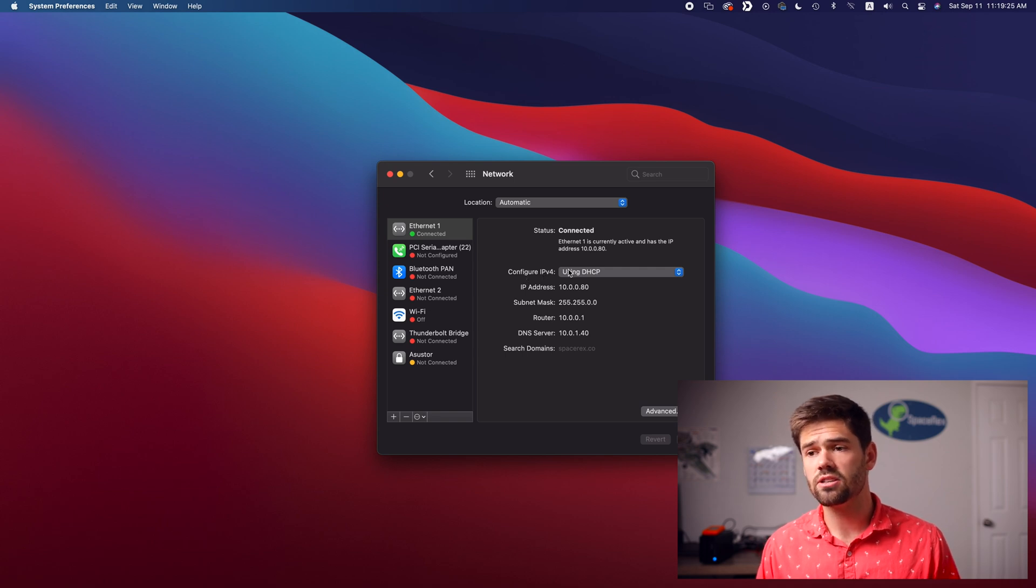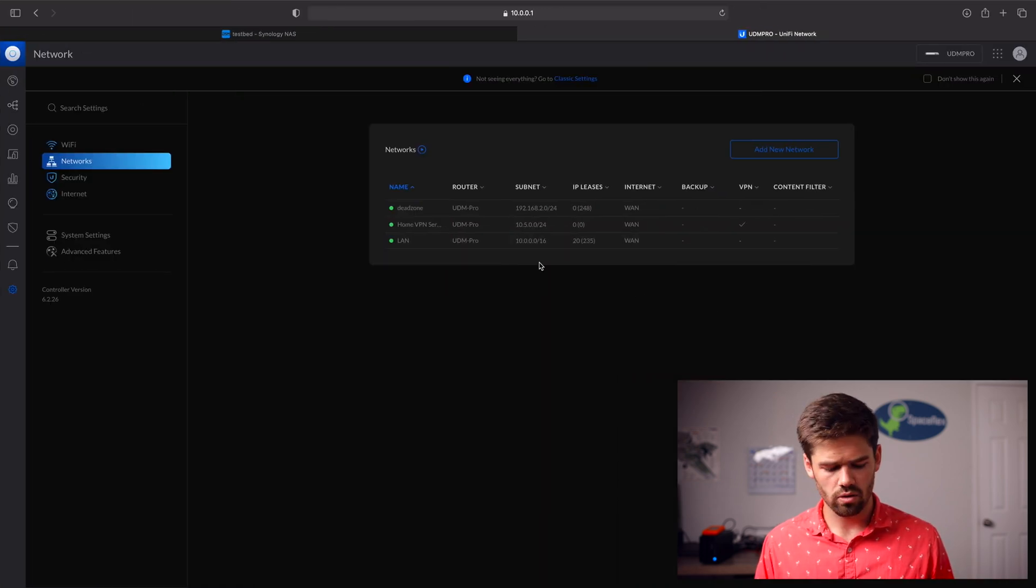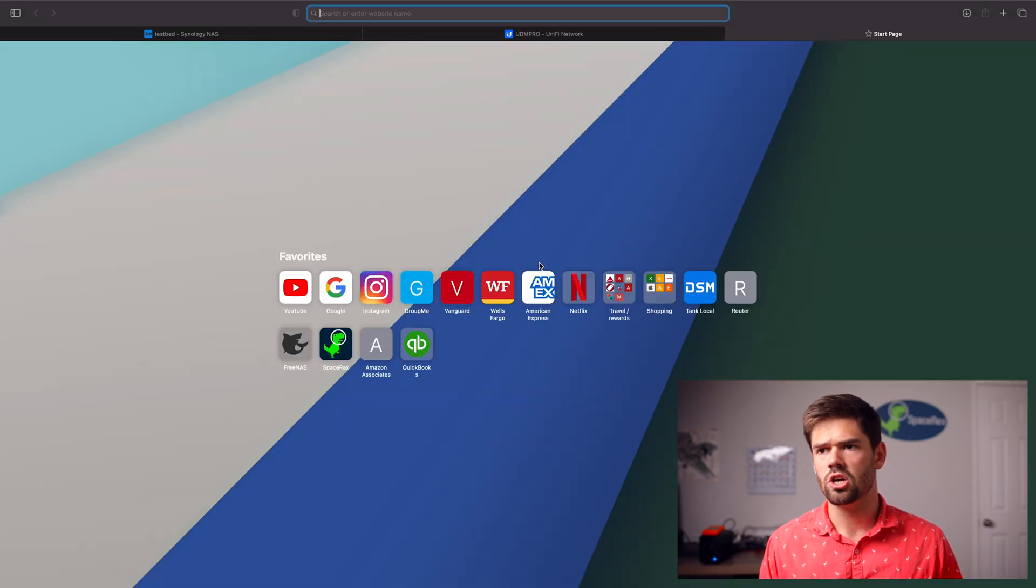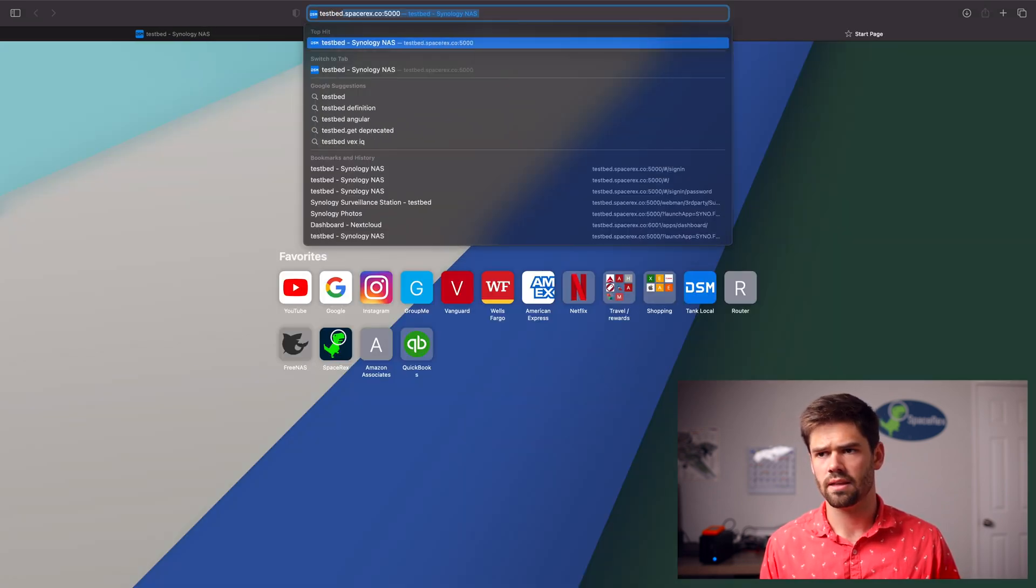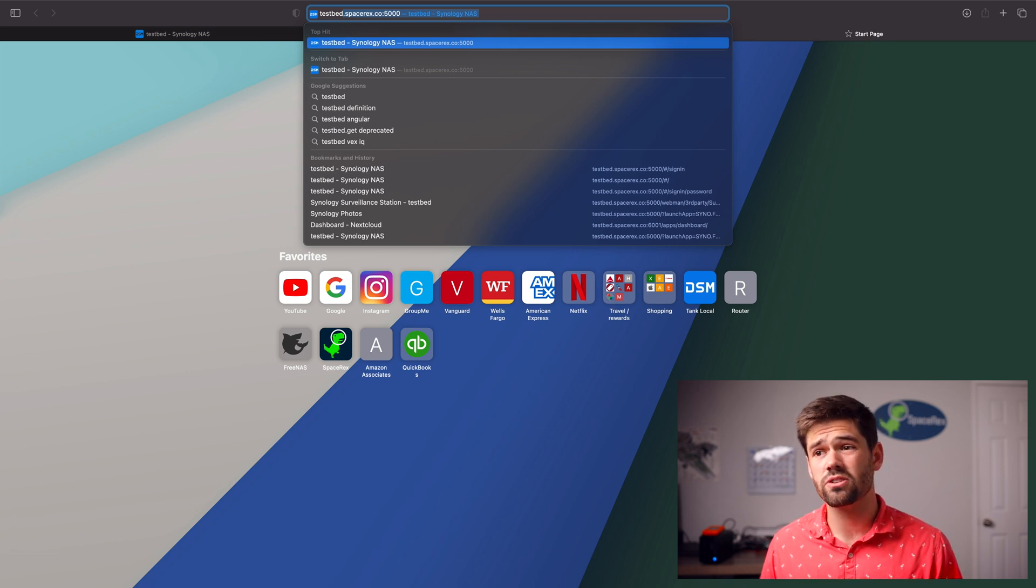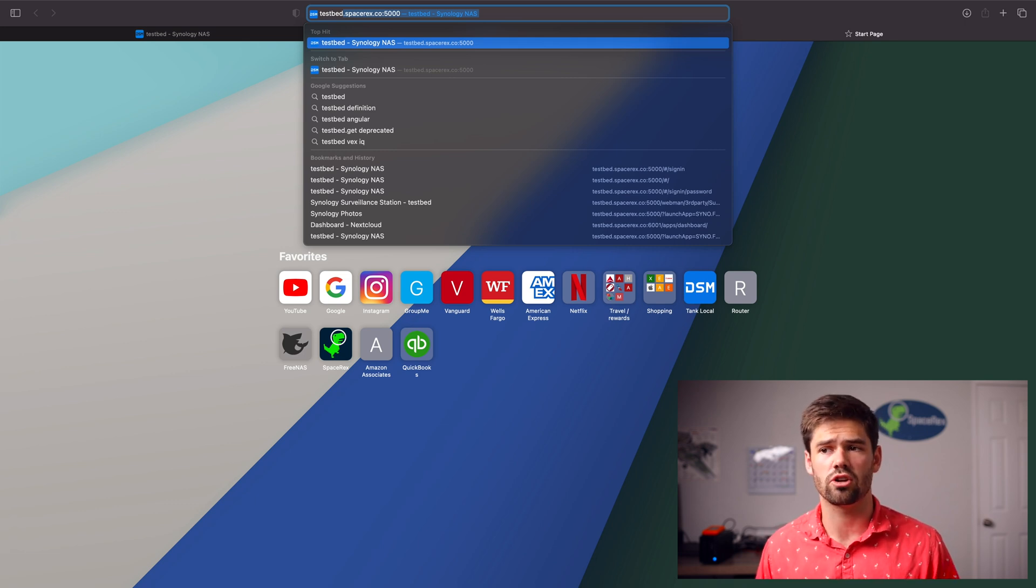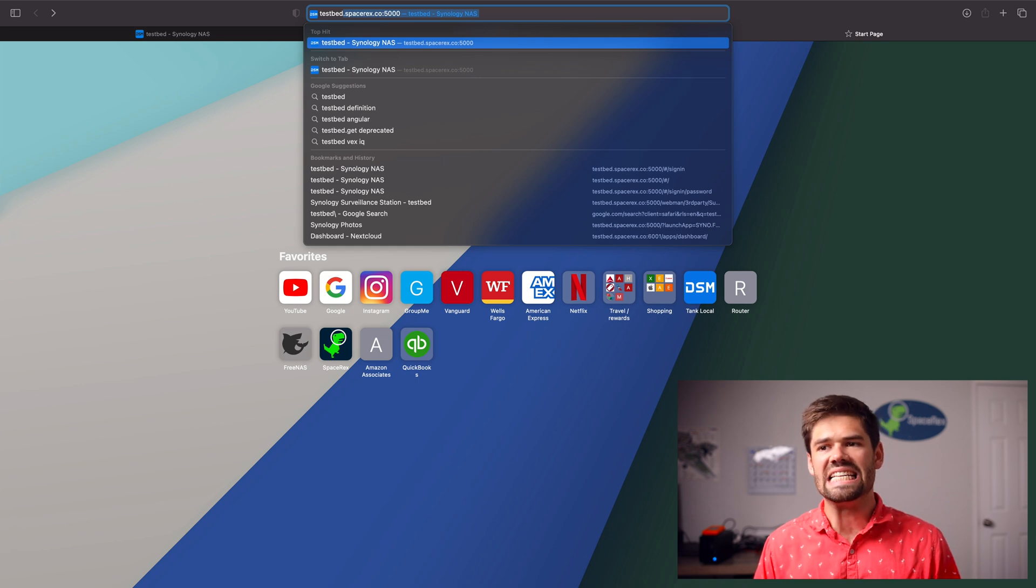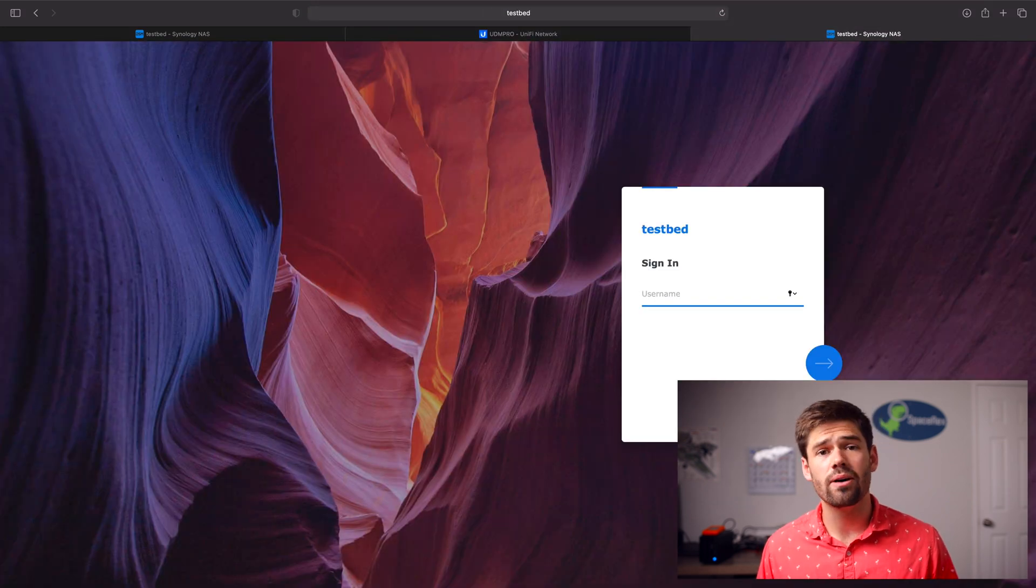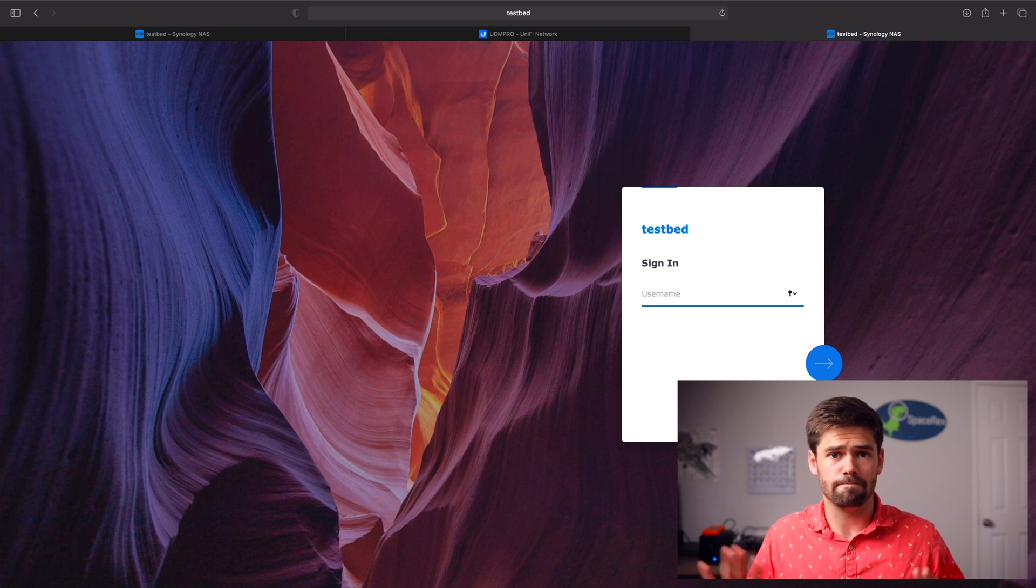All right, and so now let's go through and try this thing out. So now let's go ahead and just say we want to go to testbed. So we're going to go testbed. And since we're under Safari, where Safari is going to automatically try to Google it, we will go ahead and add a slash to the end.